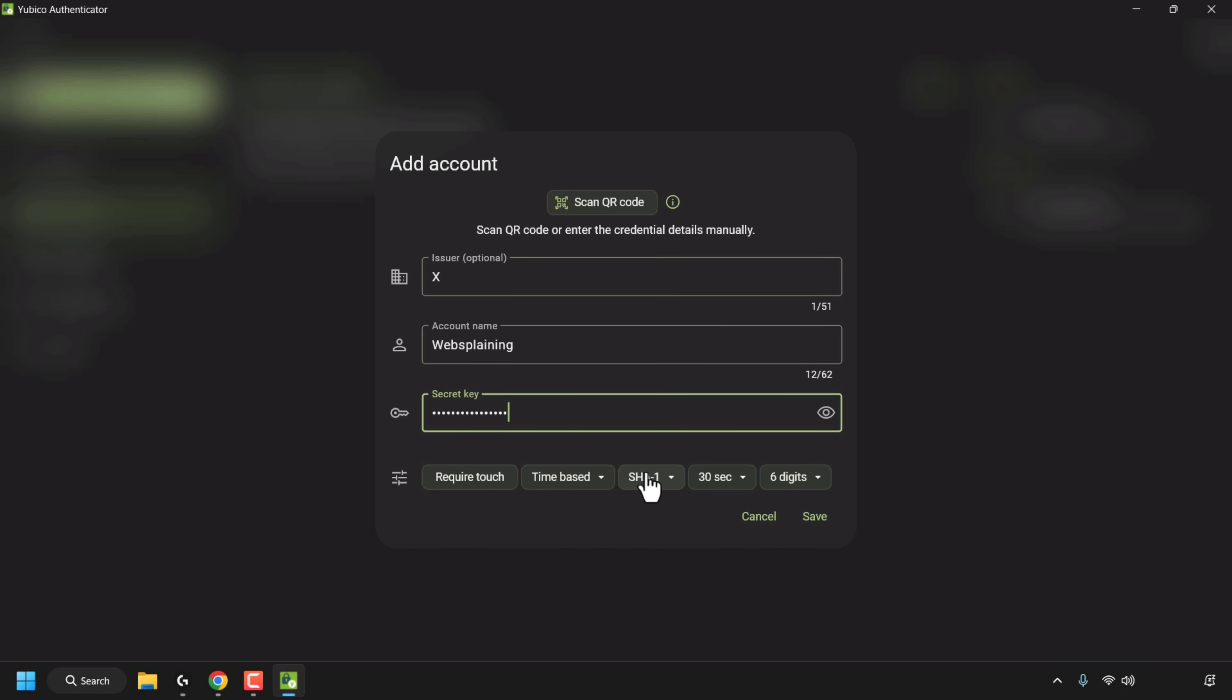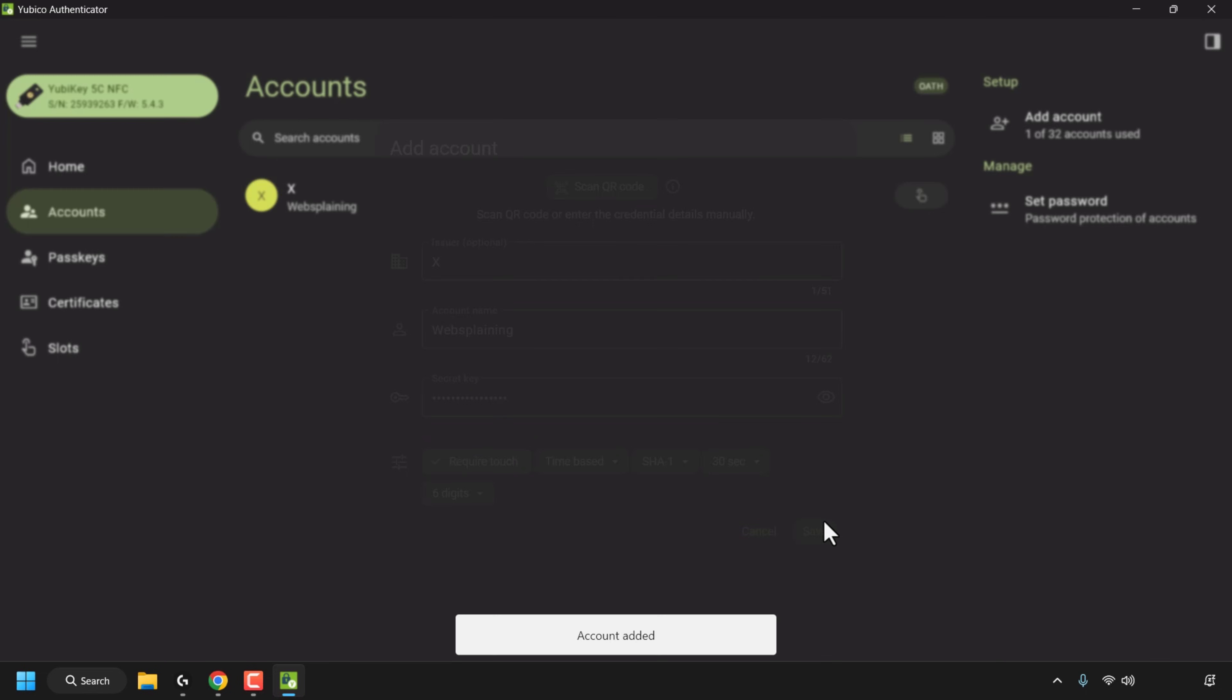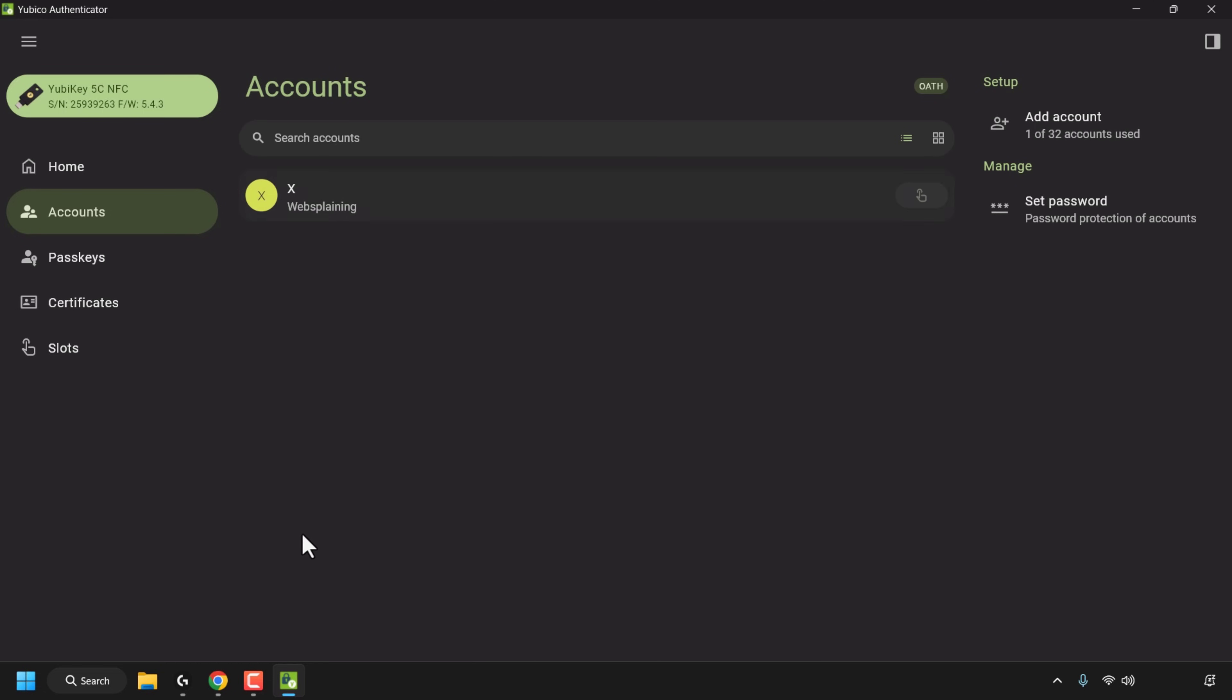Below you can choose the type of 2FA process you need to do within the auth app. The most common one is time-based where you've got SHA-1, 30sec, 6digit or required touch which is unique to the YubiKey and the YubiCo authenticator app as the YubiKey is a physical device. I'm going to click on require touch and then I'm going to click on save and as you can see now we've added our X account, we've now got 1 out of 32 accounts used.